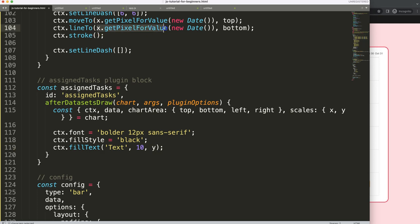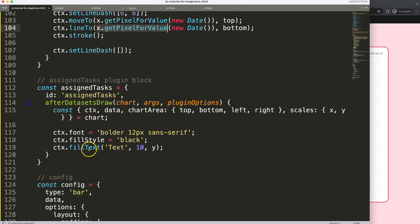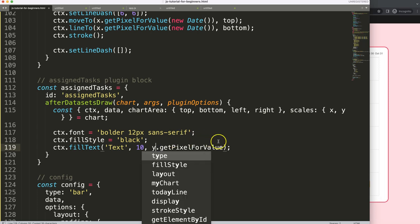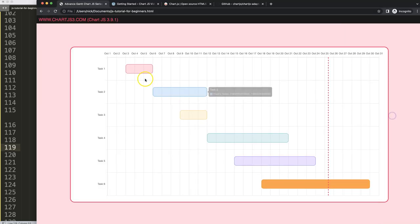Now we need to loop through all data points to draw each name. We grab the dataset data and use a forEach loop. We need both the dataPoint and the index. Use an arrow function callback.